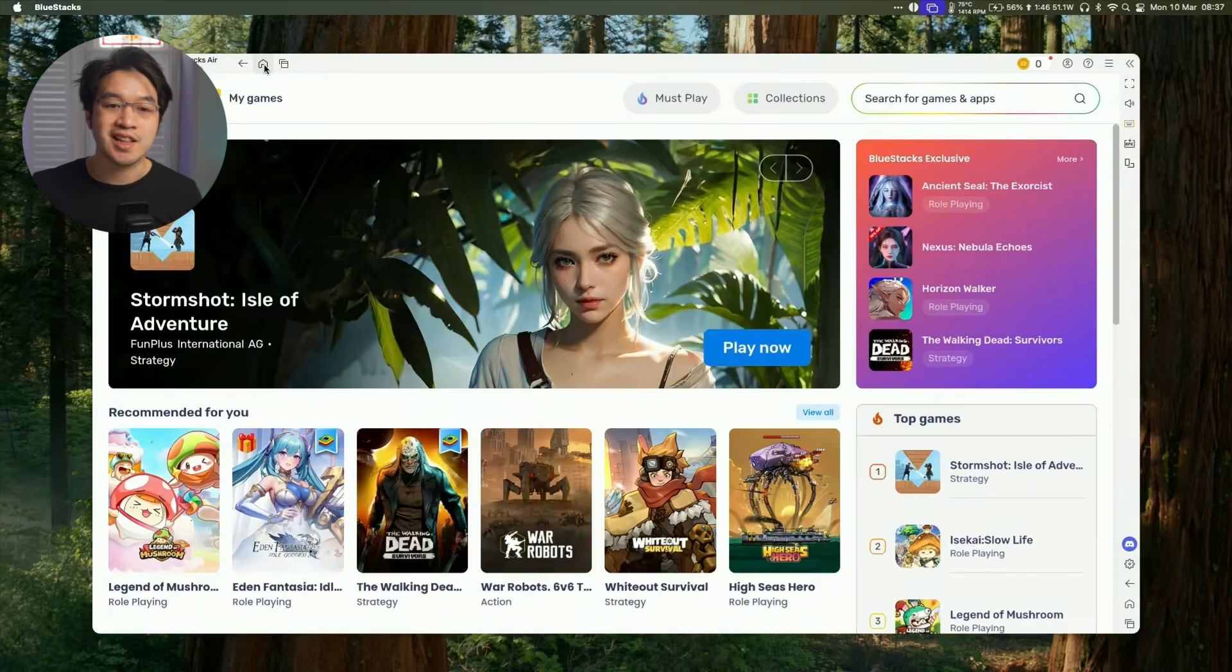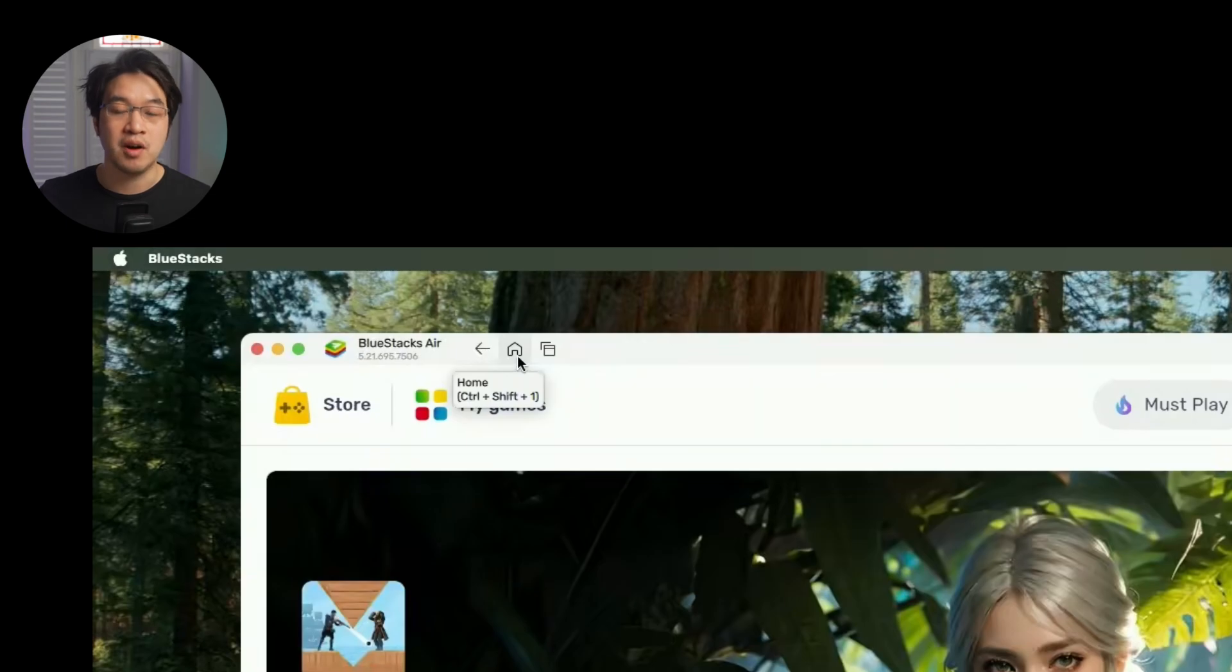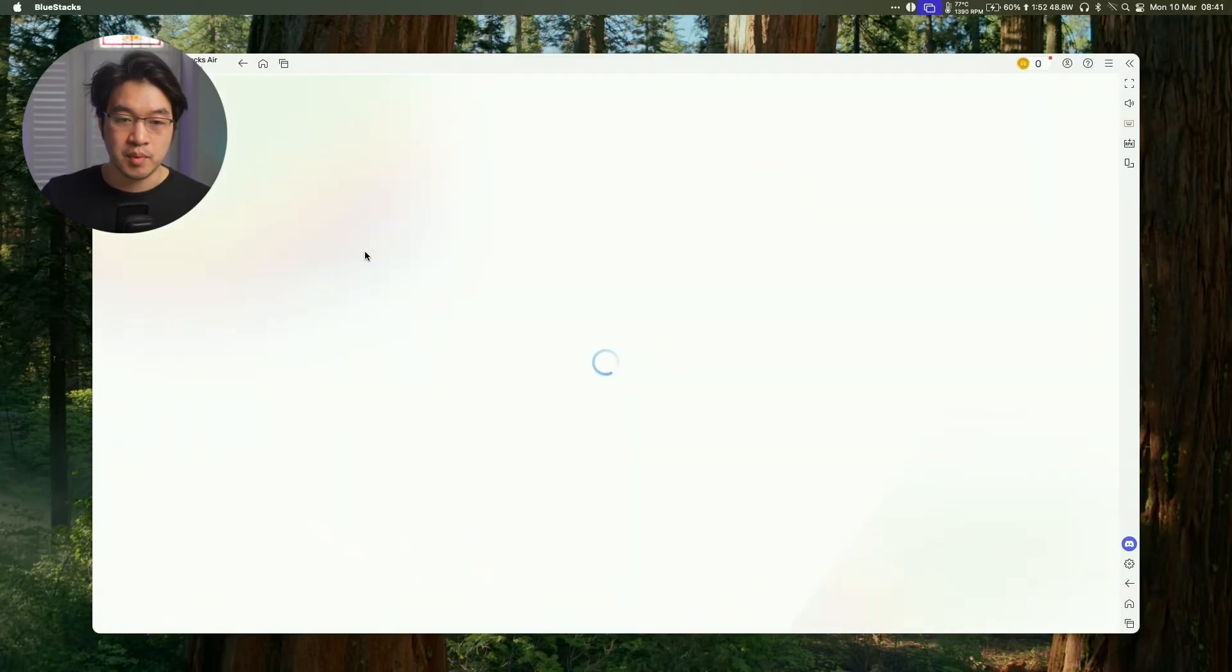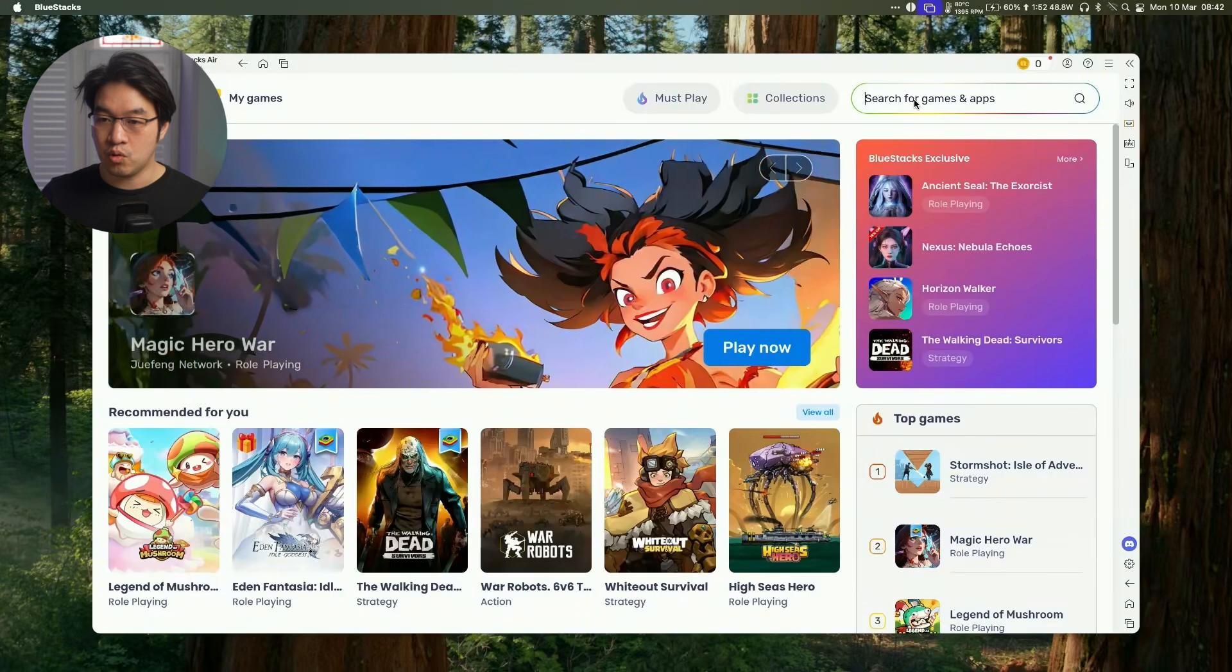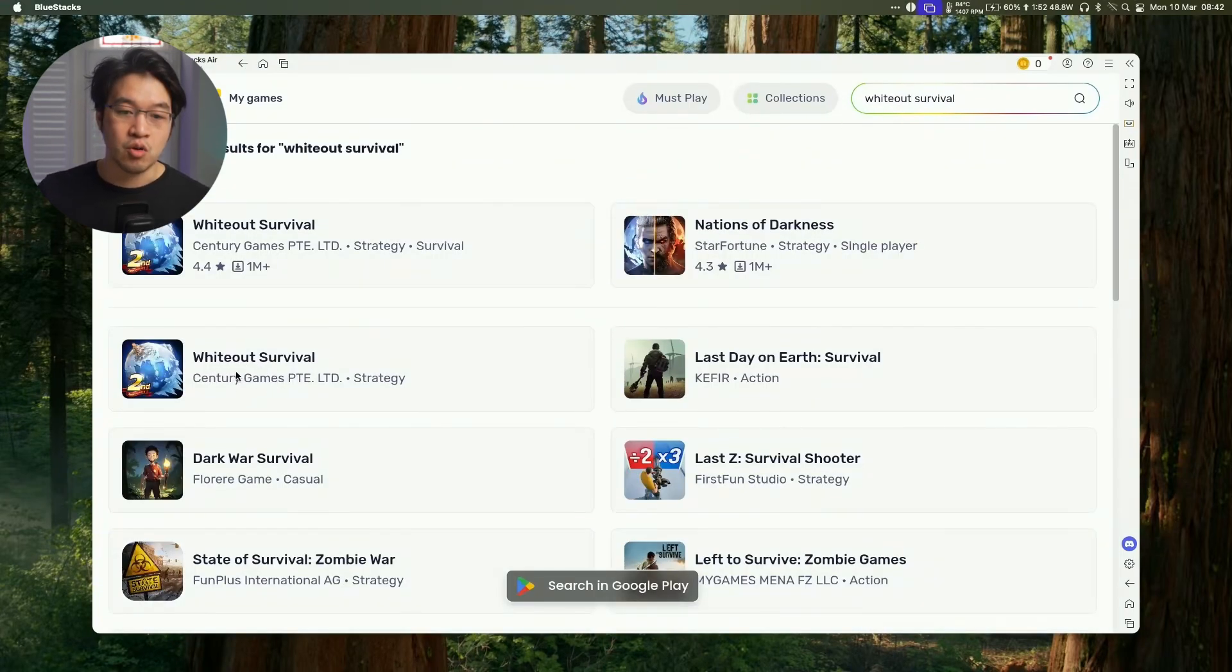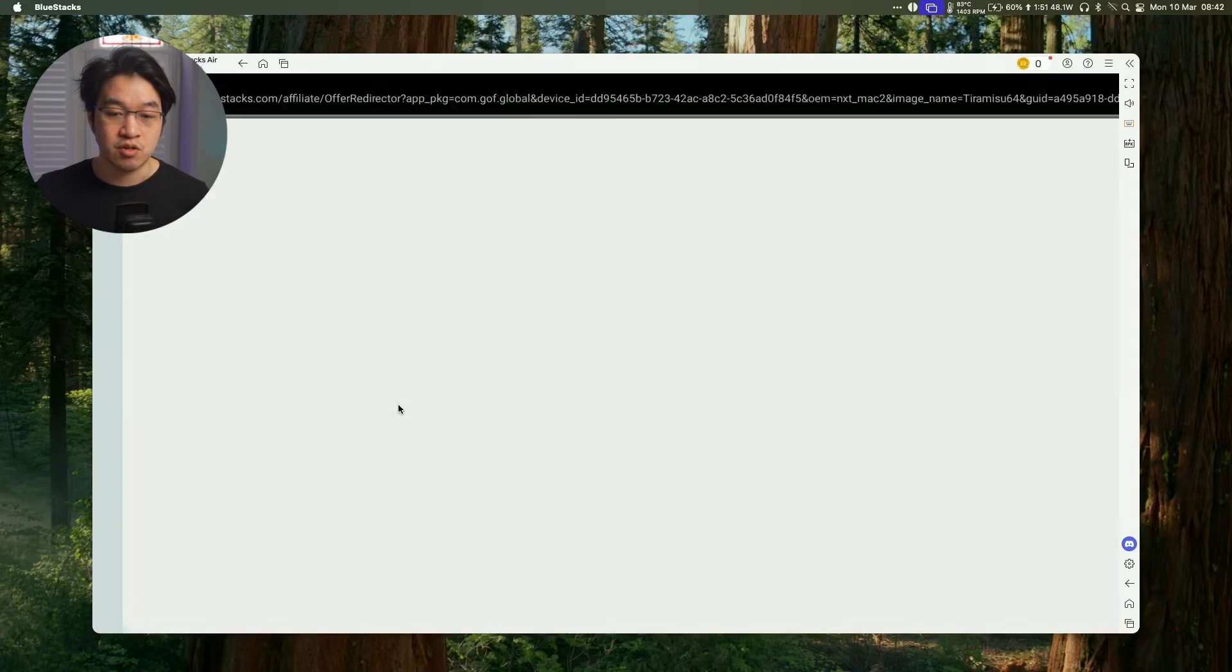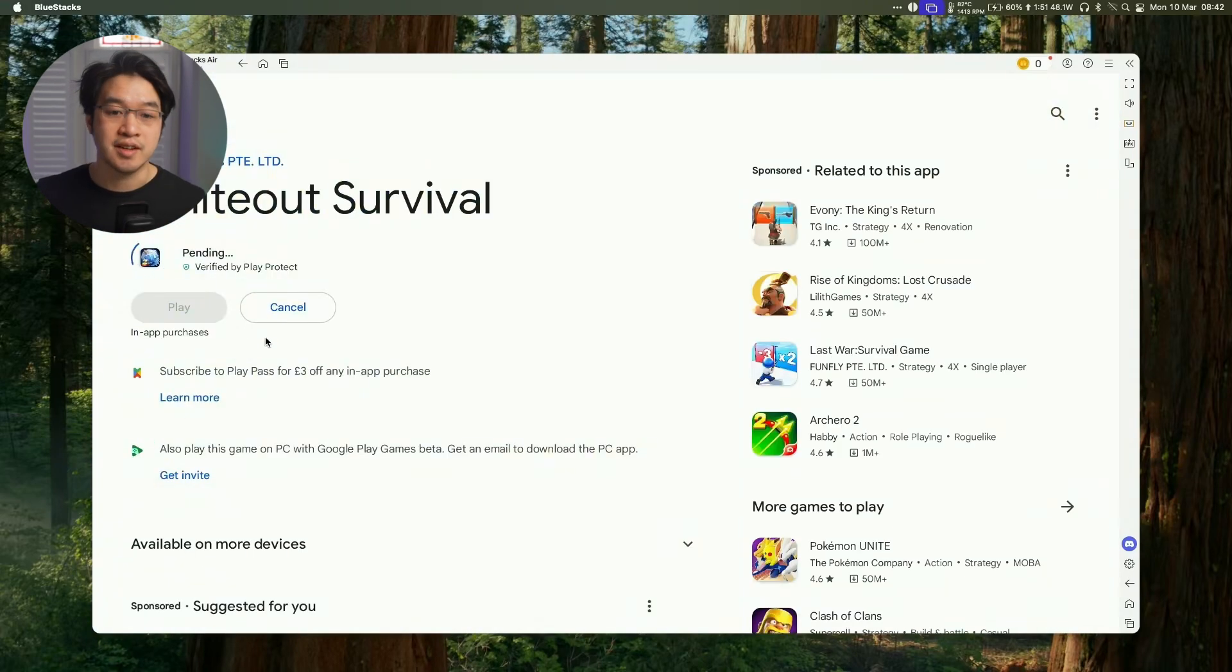So what I'm going to do is click on this home button on the top menu bar of the app. So now what I'm going to do is go back to the store button here. We're going to install this one called whiteout survival. We're going to click on whiteout survival here and then we're going to press install from google play. Press install here.